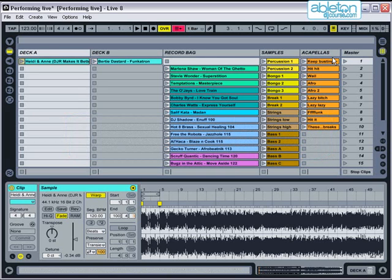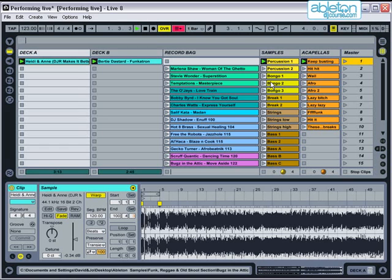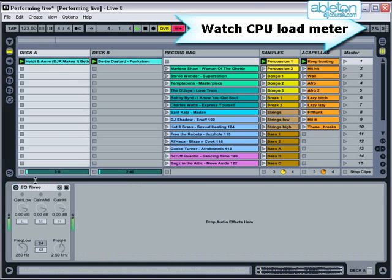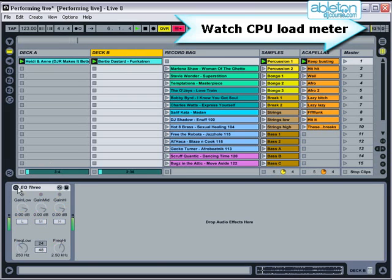Once you've got your set ready to go, do a reliability test and see how Live performs with everything going at the same time. Turn on all your tracks at once and set all the effects that you're likely to use going at the same time. You can then watch the CPU load meter. If the load meter doesn't go too high and you don't hear any disruptions or dropouts in the sound, then you know your computer can cope with whatever you throw at it.